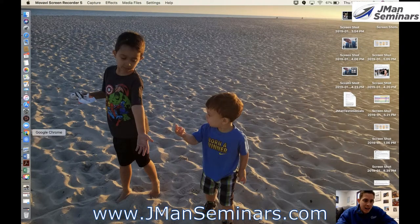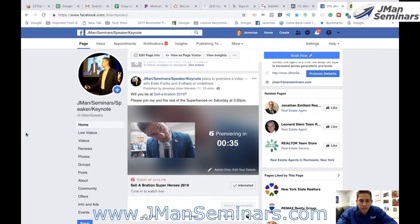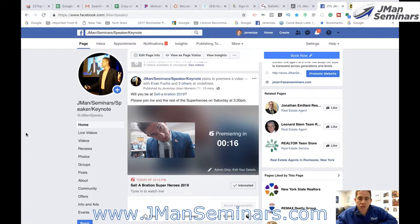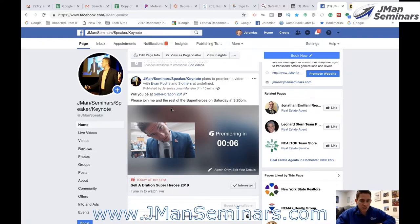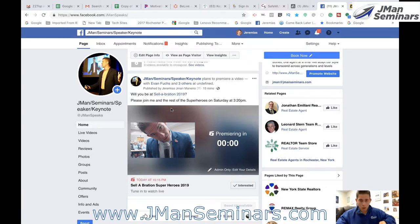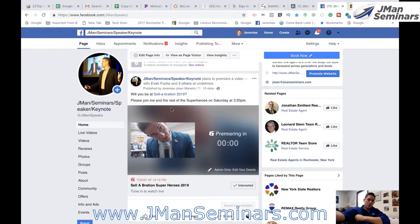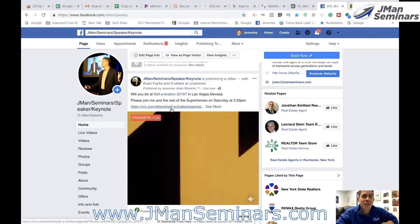Welcome back. I had to schedule it for at least 10 minutes out, just so you know. And here you get a premiere countdown. I'm on my Facebook page — it's premiering in 10 seconds. 10, 9, 8, 7, 6, 5, 4, 3, 2, 1. Boom! We're dropping the video. Now the video plays.